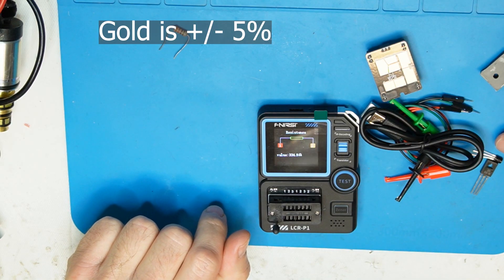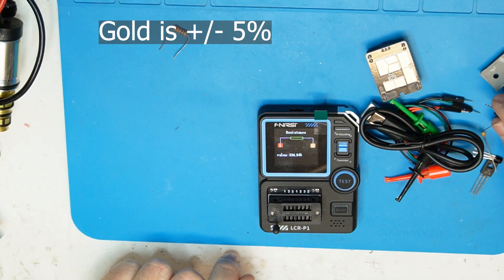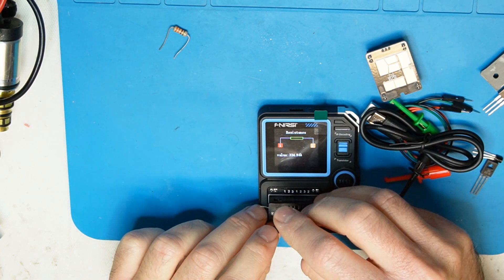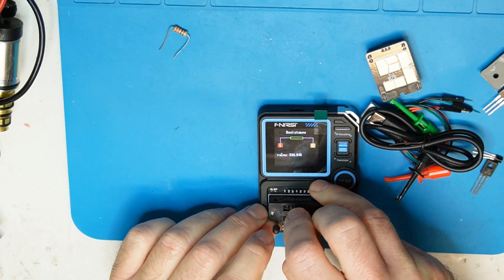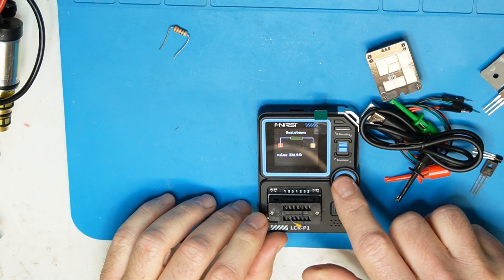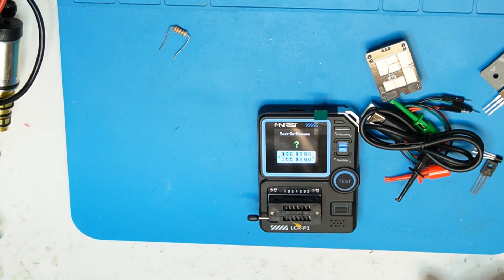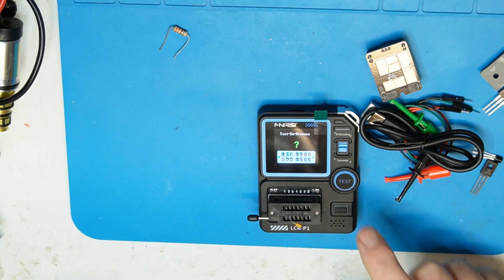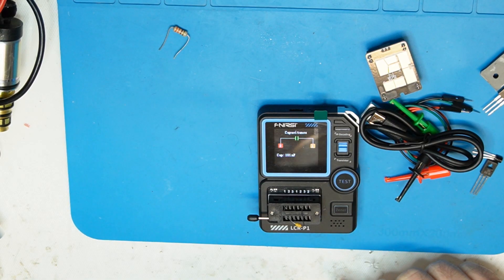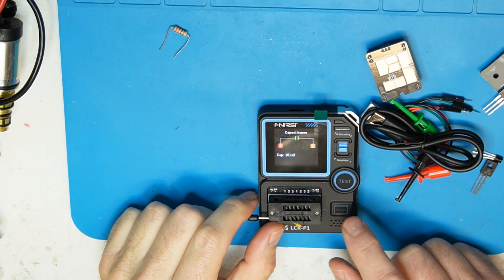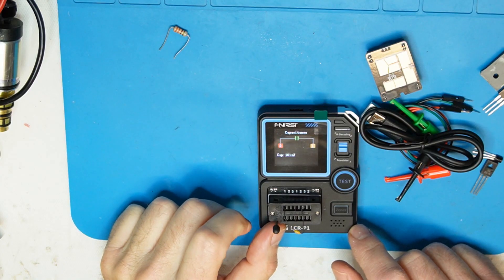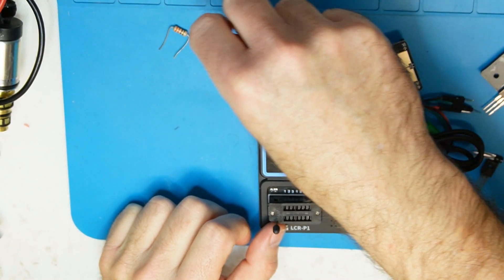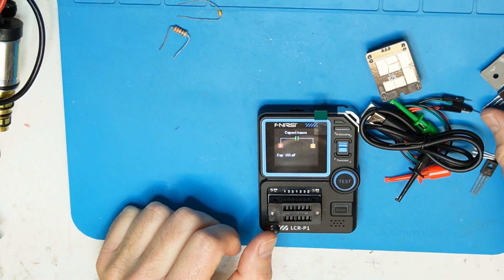Let's try a capacitor test. Yeah it did find 100 nanofarad, correct. So this is also working for capacitors, not just transistors.